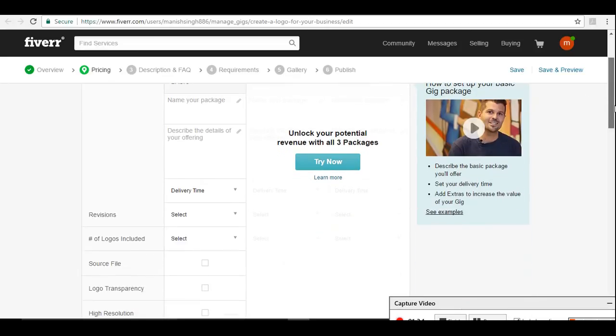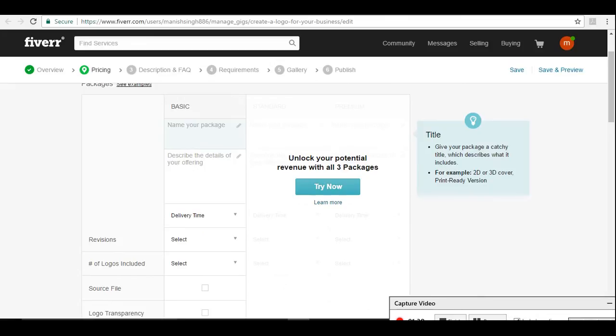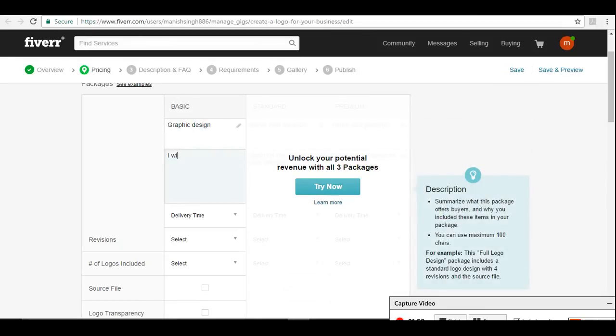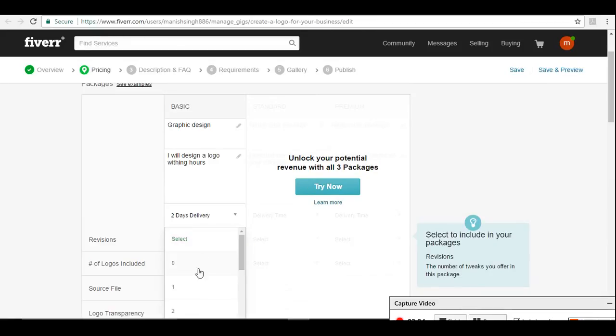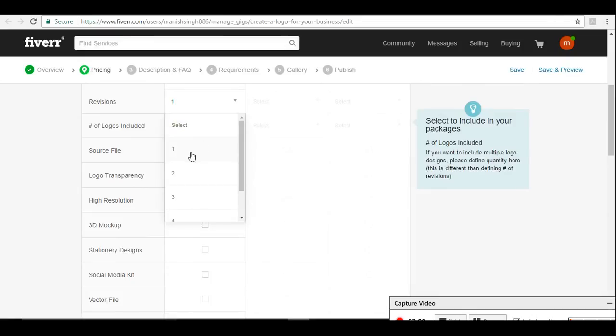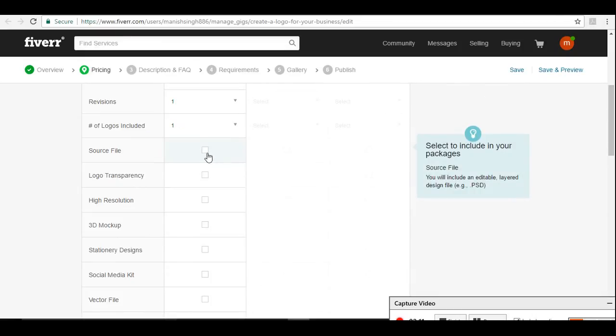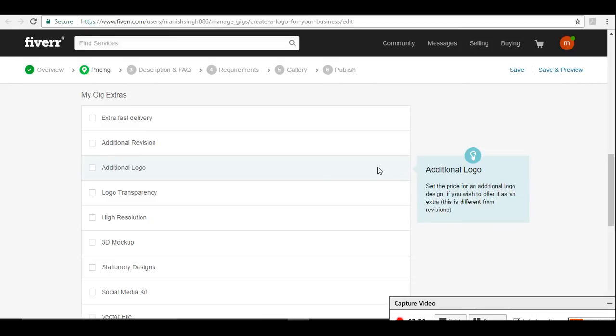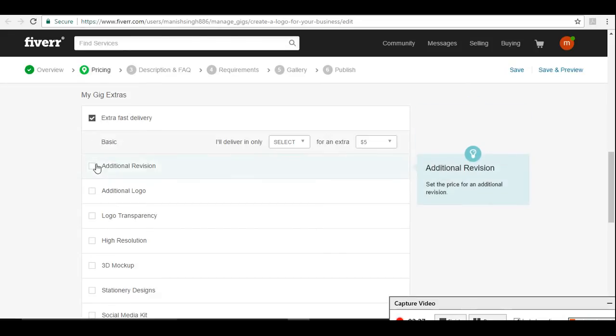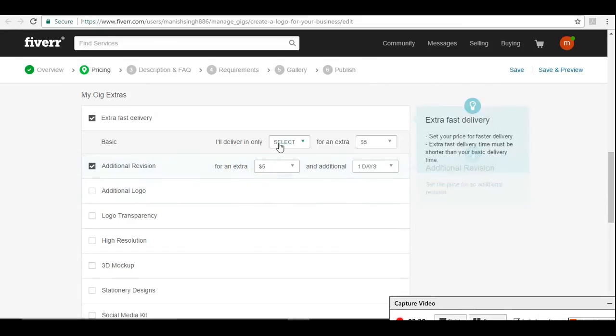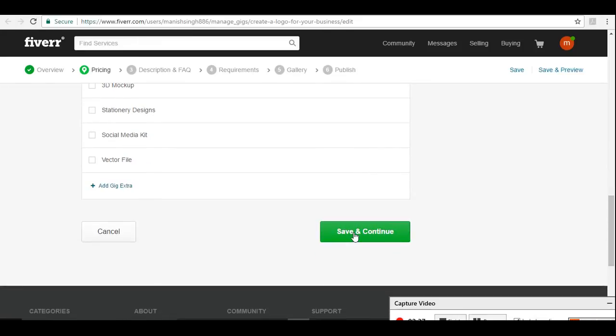I'm going here just for example, I'm going to turn off this three package and we'll go ahead with only one. We'll say graphic design, you can change it. I will design a logo within 24 hours. Delivery time one day, two days, delivery time, or revision. Number of logos, source file you are going to provide or not. If you want to charge extra for fast delivery, if you want to finish the job in one hour, two hours, and you want to charge for that, you can always click here. If you want to charge for additional revision, five dollars. The price for five dollars, continue.